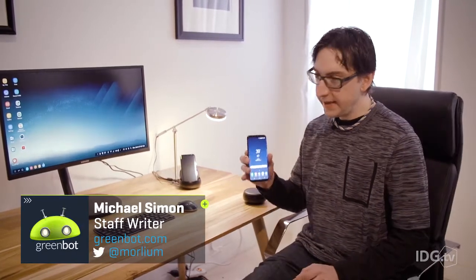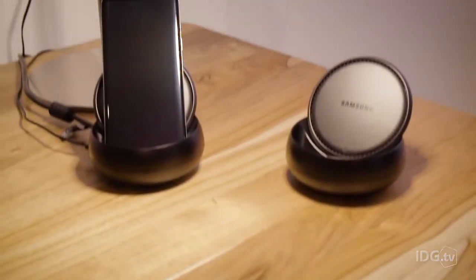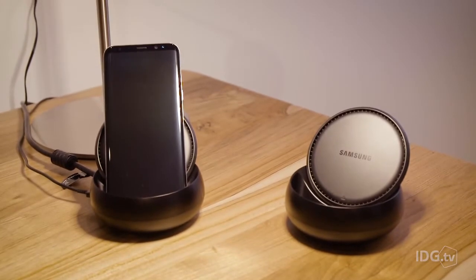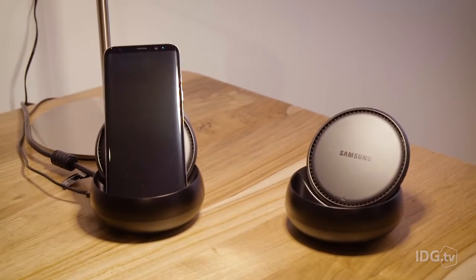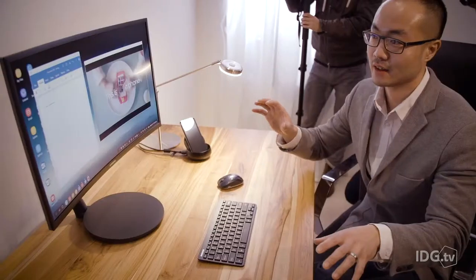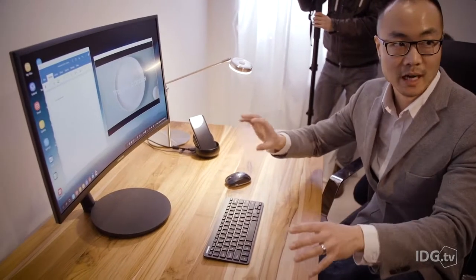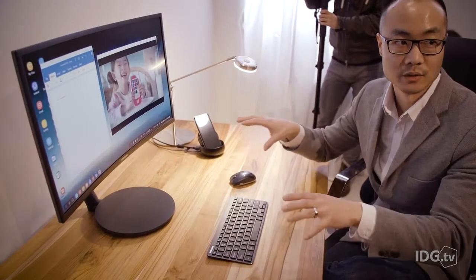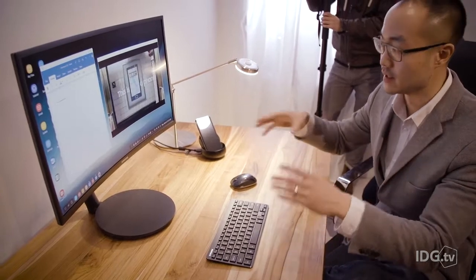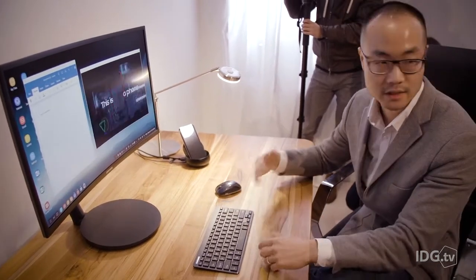So I have here the Samsung Galaxy S8 which can do a ton of things when it's in your pocket like Bixby and HDR video and better camera. But when you get home and you want to use your desk, that's where Samsung has really innovated and there's some interesting things that it can do to connect to an external monitor.